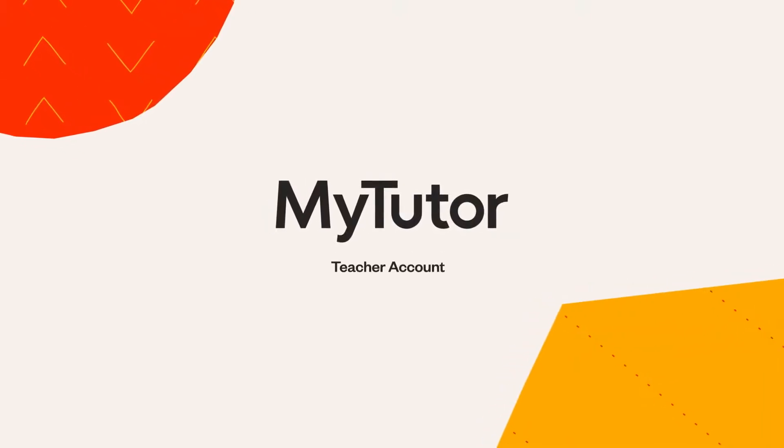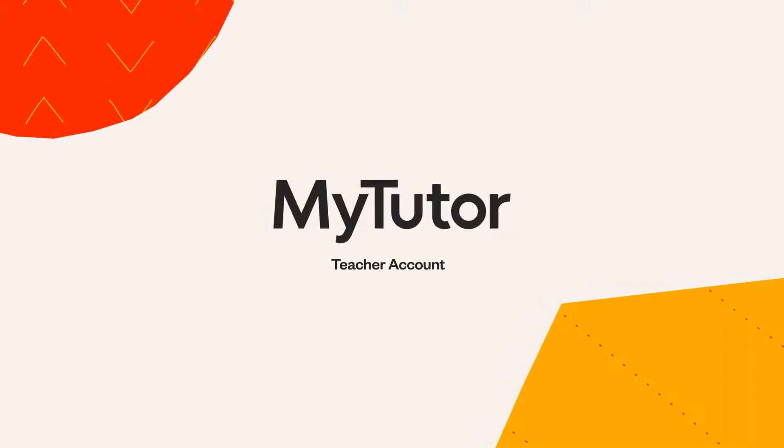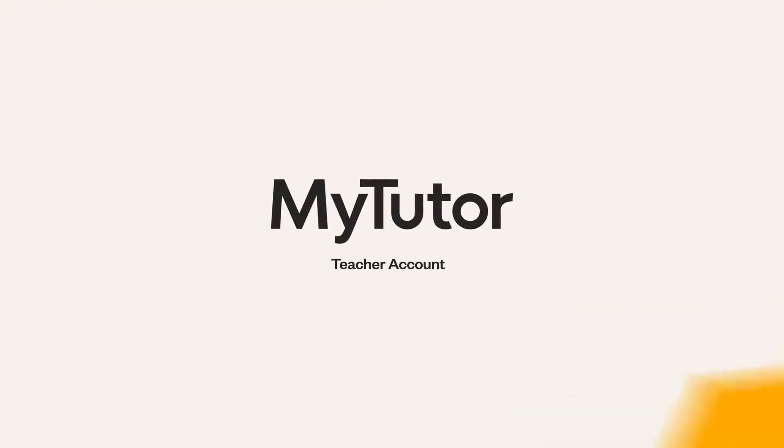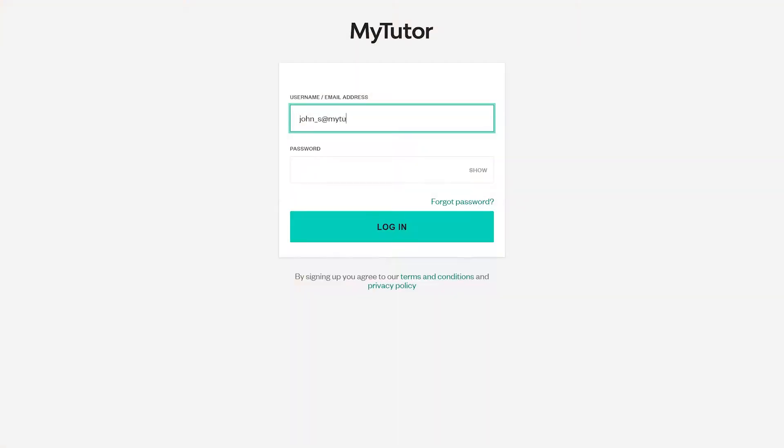Hi there, welcome to your MyTutor teacher account. We'll take you through how to use this to run your program.